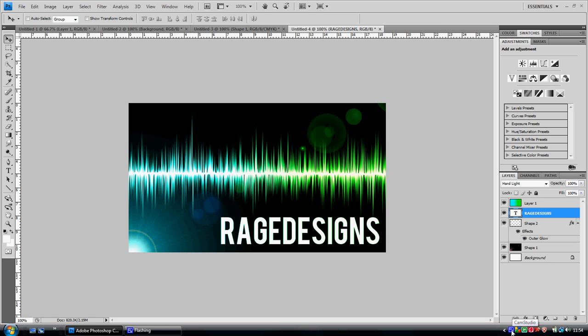Thanks for all the subscribers. Please comment. Thank you for watching. This has been Rage Designs. Thank you.